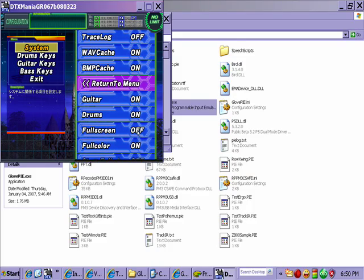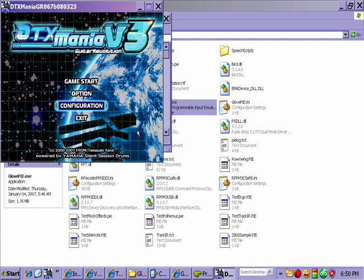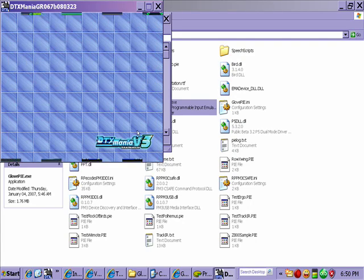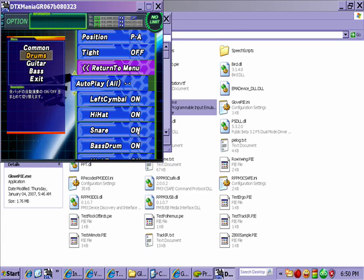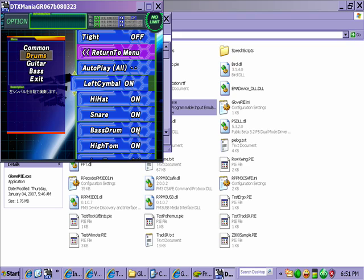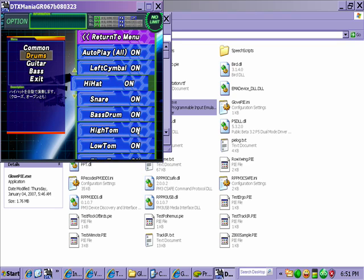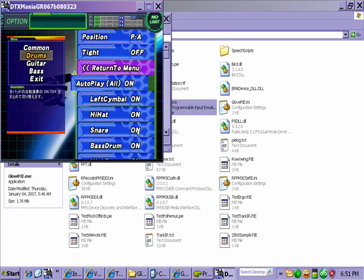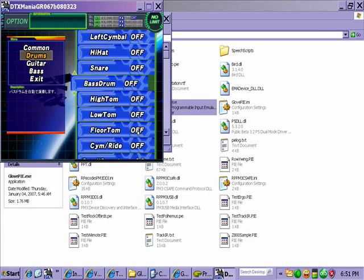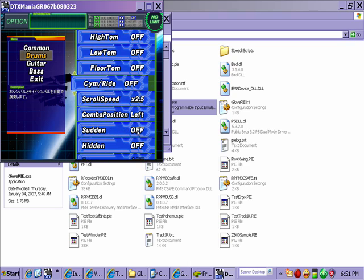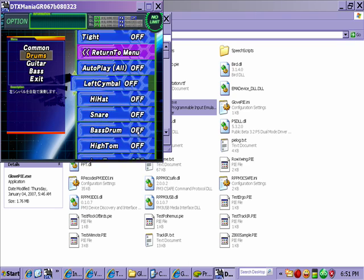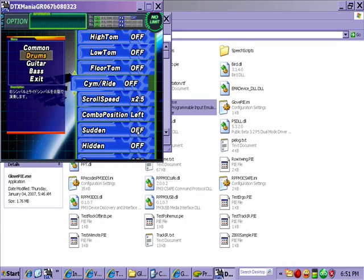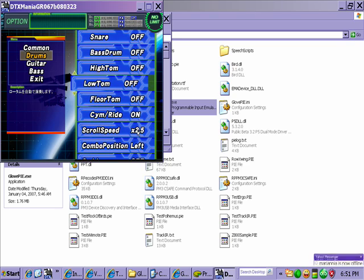That's pretty much it. The other thing is if you go into Options and then Drums, this is where you can set things off and on for auto. So say for example, if you're on a Rock Band 1 set and you don't have a crash symbol, you can turn the crash symbol onto auto and then you don't have to worry about playing them anymore.